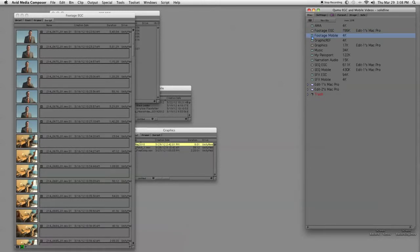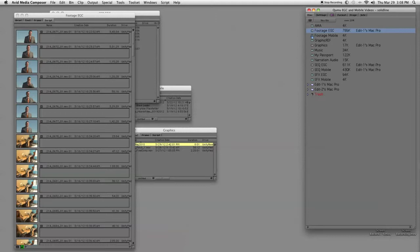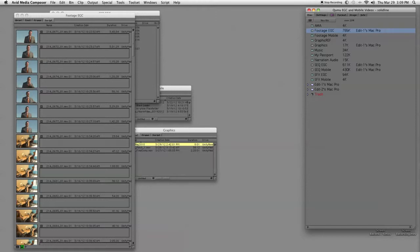The key to bin organization is naming stuff the same. So when you have two footage bins or you have thirty footage bins, all of them start with the word footage. That means they're all gonna go in order, and then from there you're gonna be able to find what you need.